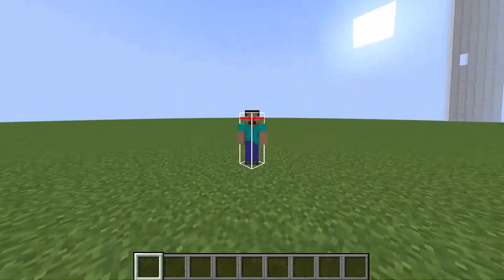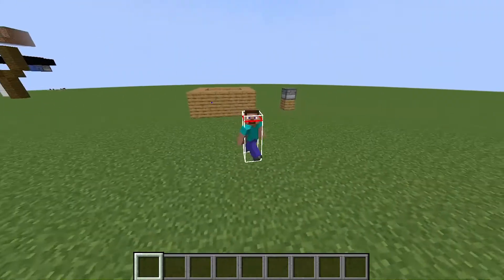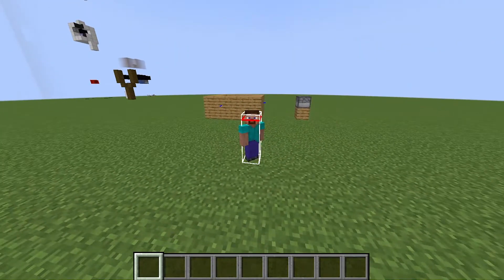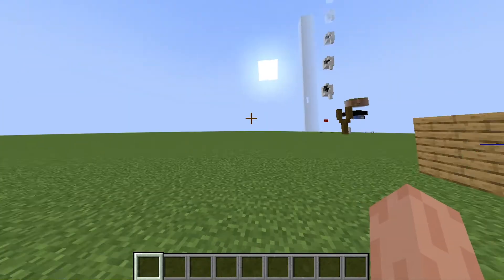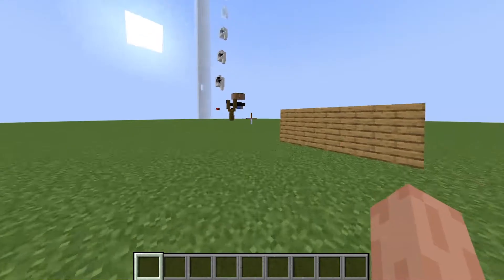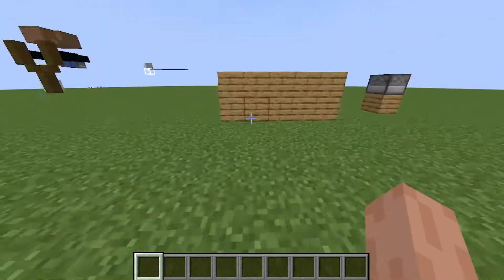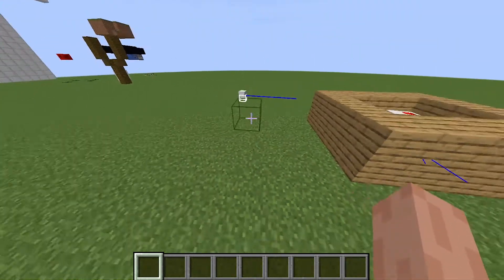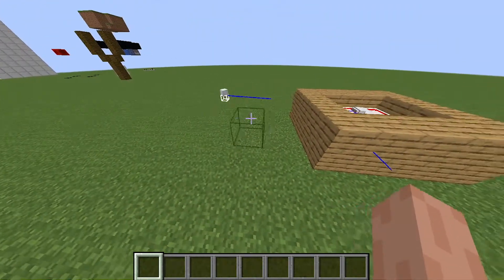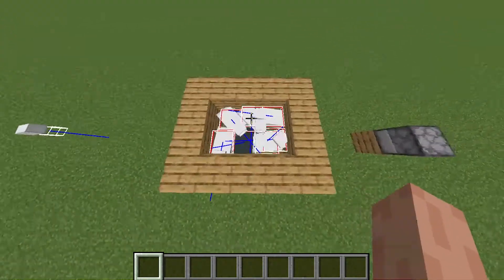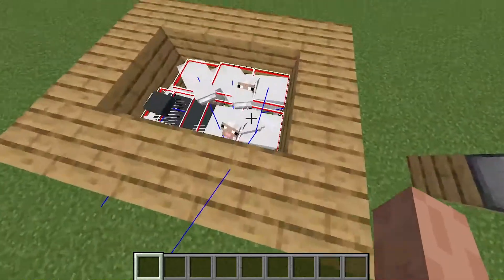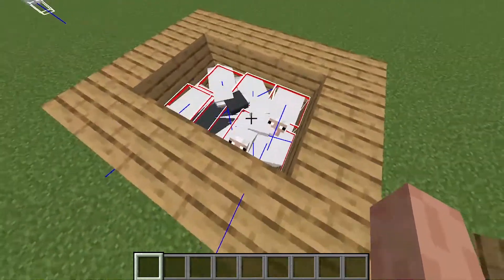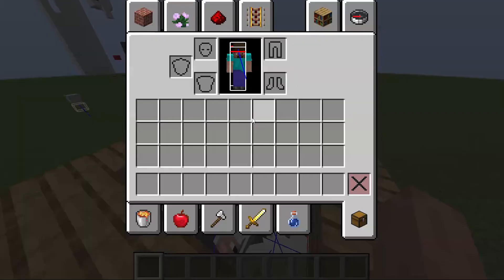I'm going to show you how to show hitboxes in Minecraft. So first I want to show you what you can see the hitboxes of. You can see the hitboxes of blocks, and the hitboxes of sheep or any other animals, and where they're looking.